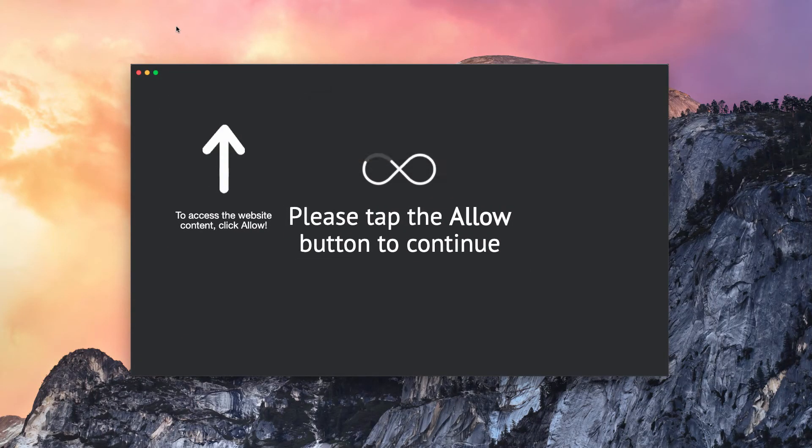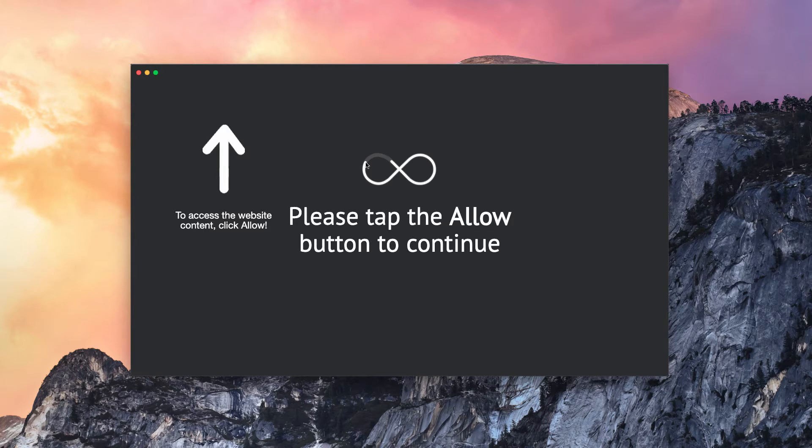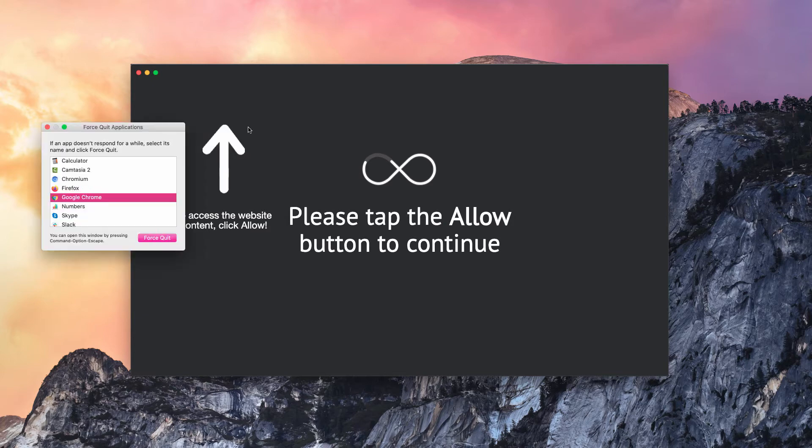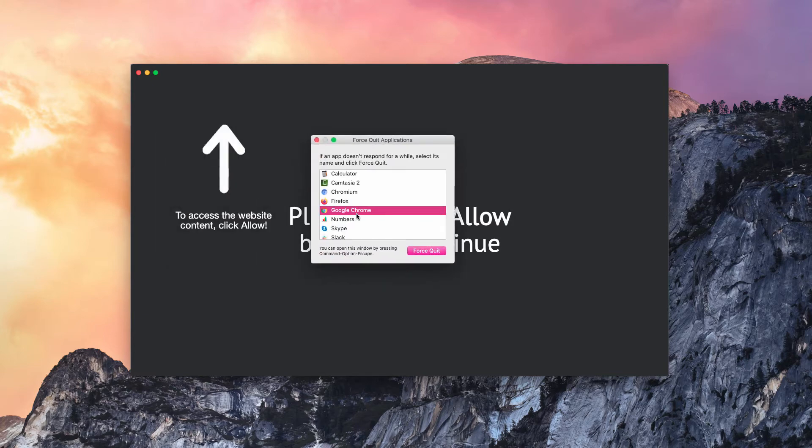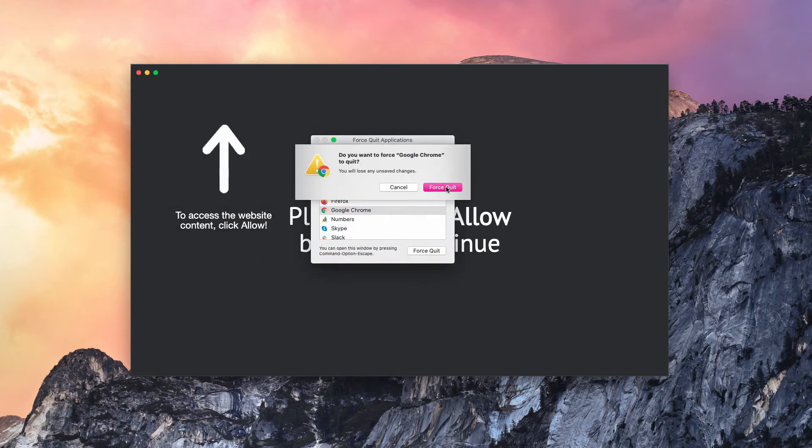As you can also see, sometimes this website is able to switch your browser into full screen mode, and sometimes you cannot even close the browser. If that's the case, click on Command Option and Escape. Then you may find Google Chrome and force quit it.